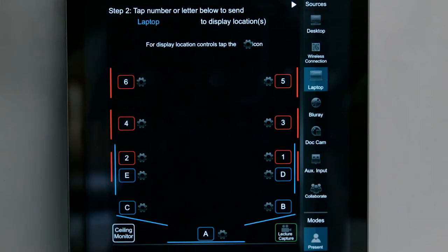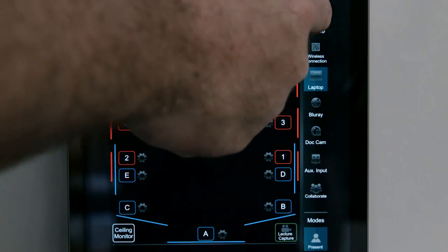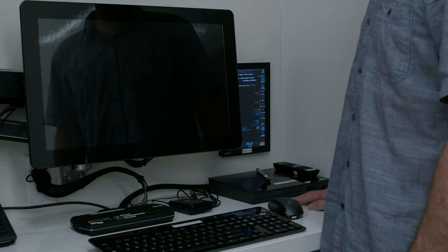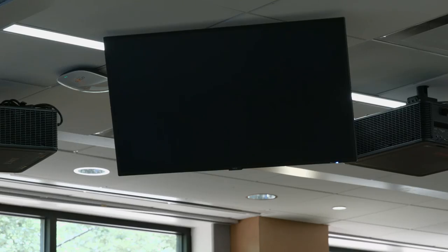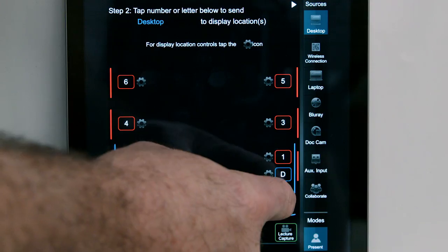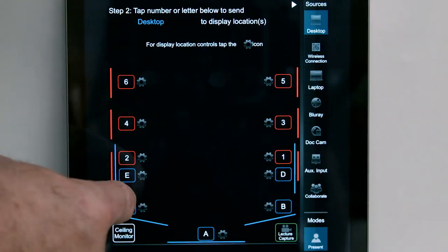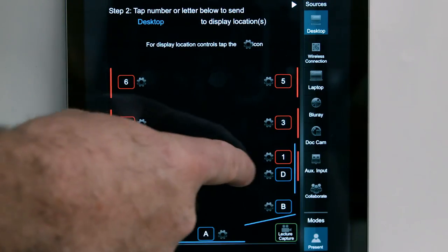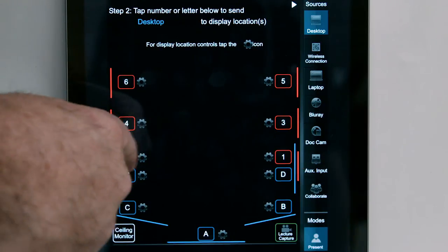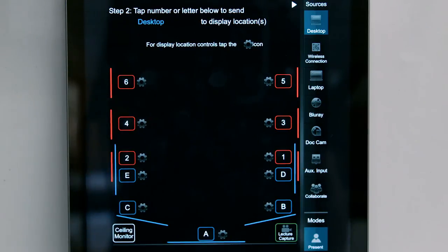Press the desktop icon to select desktop as the display source. The desktop image will appear in the monitor to the left of the control panel and in the ceiling reference monitor. To send the computer image to another display location, tap the number or letter that corresponds to the desired projector or monitor.